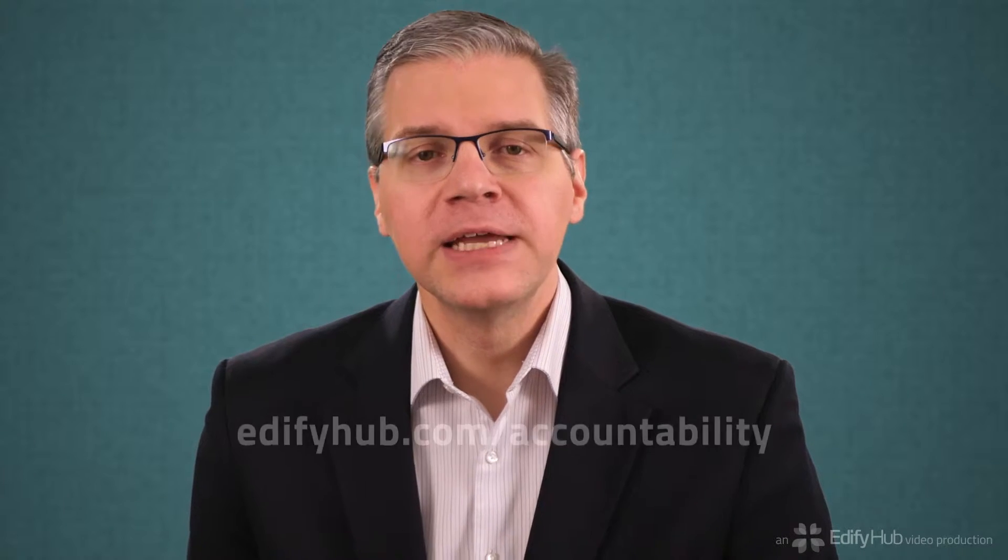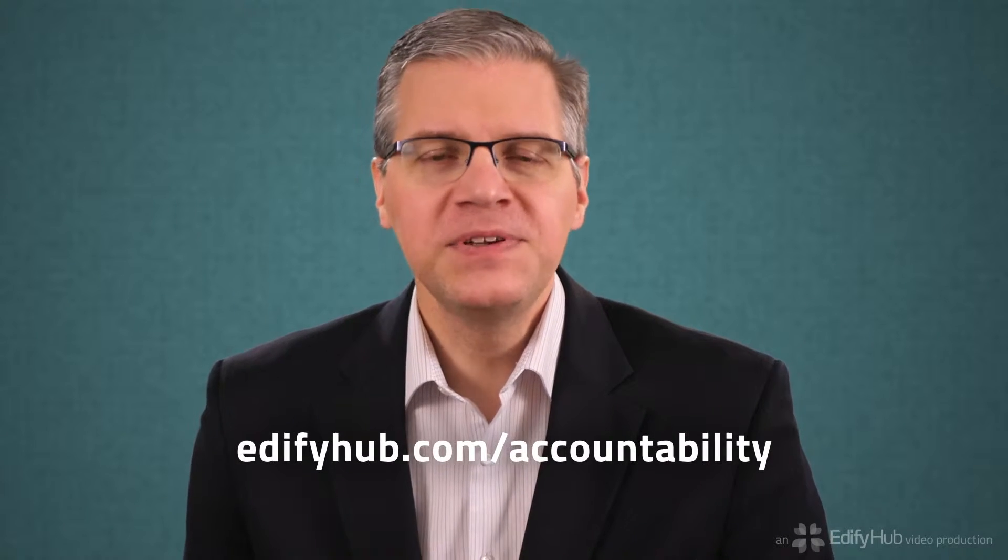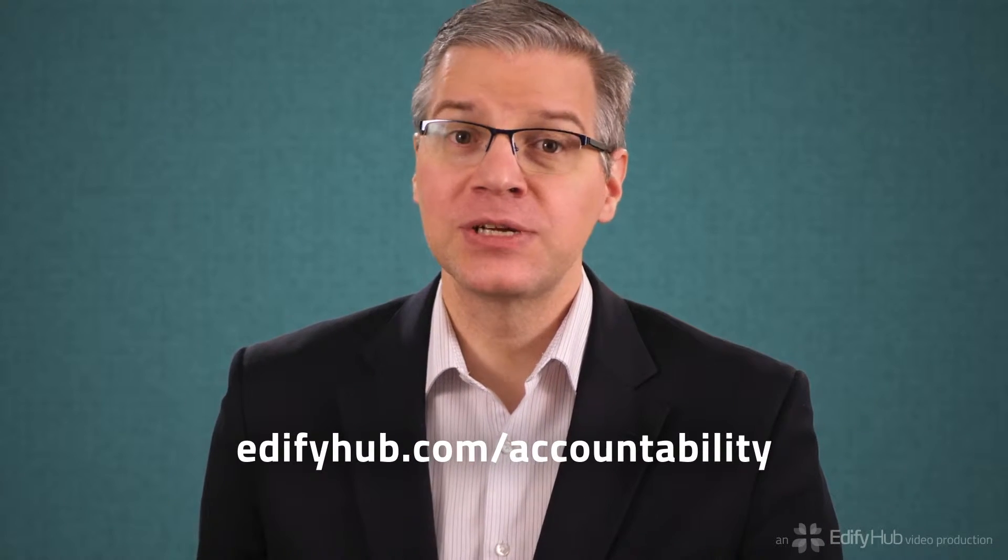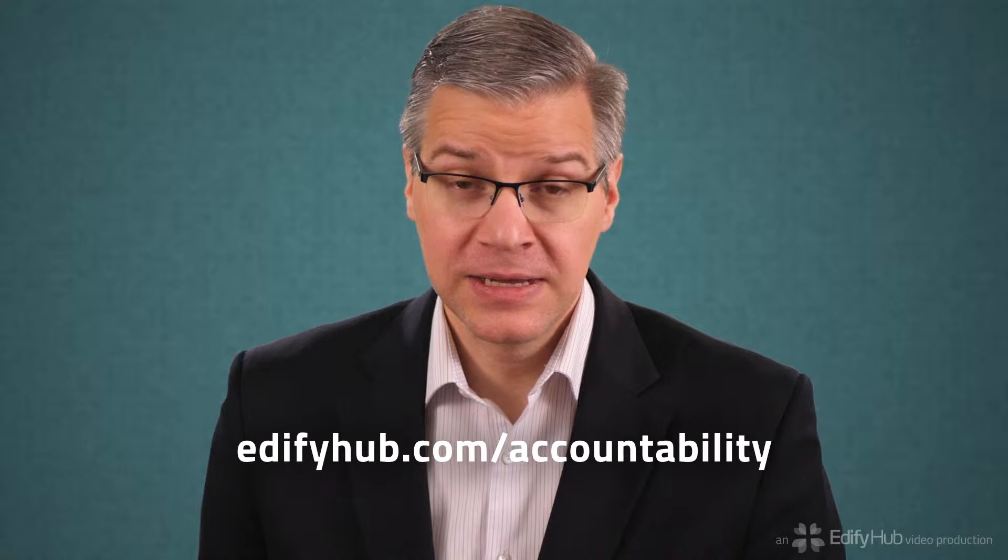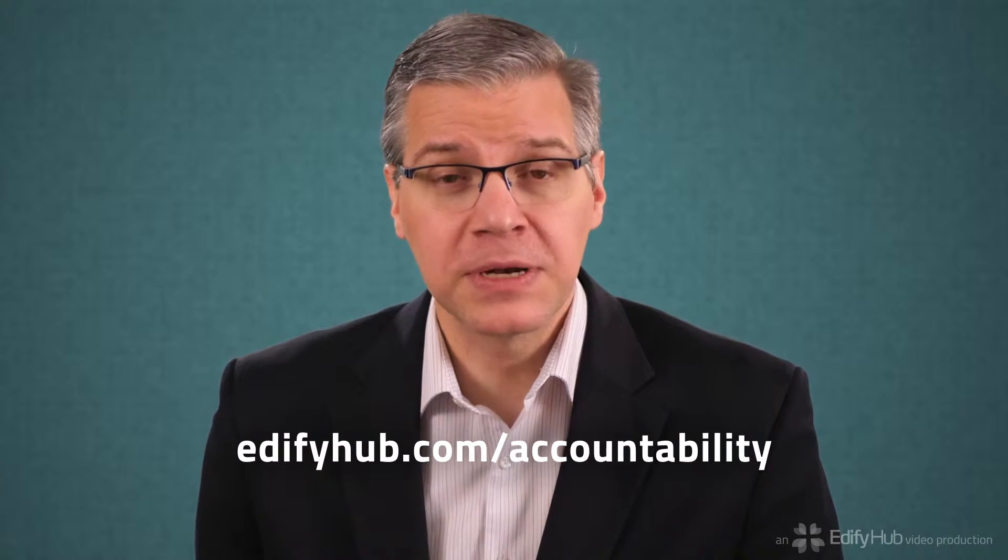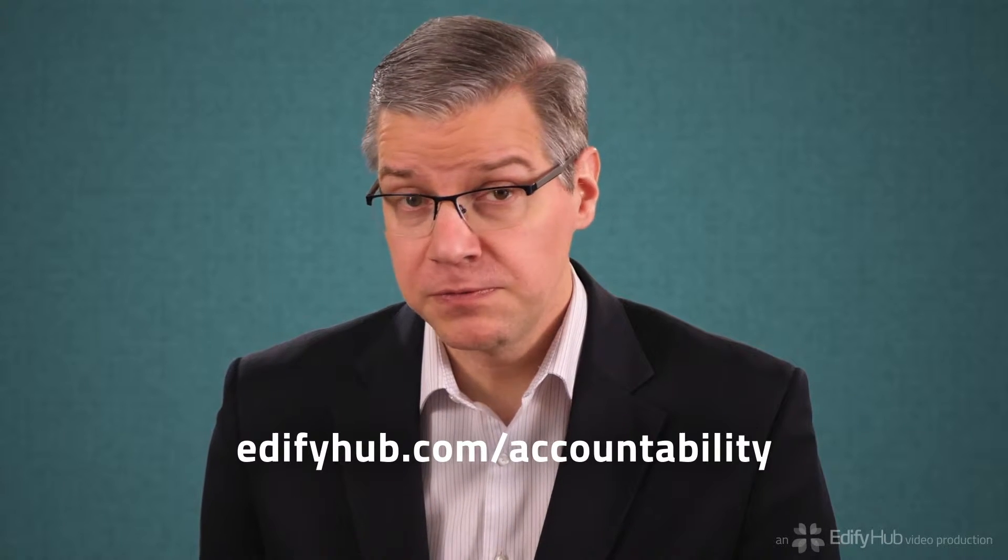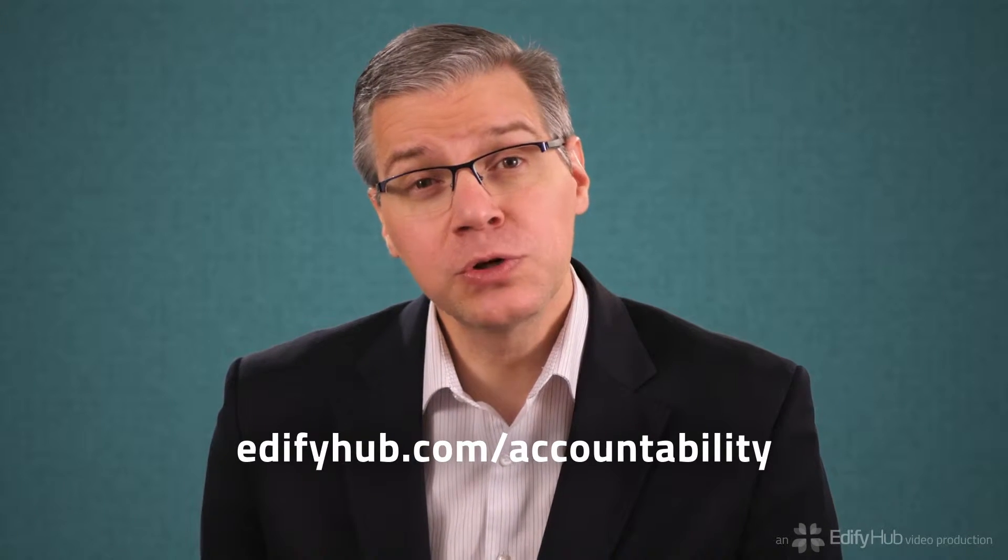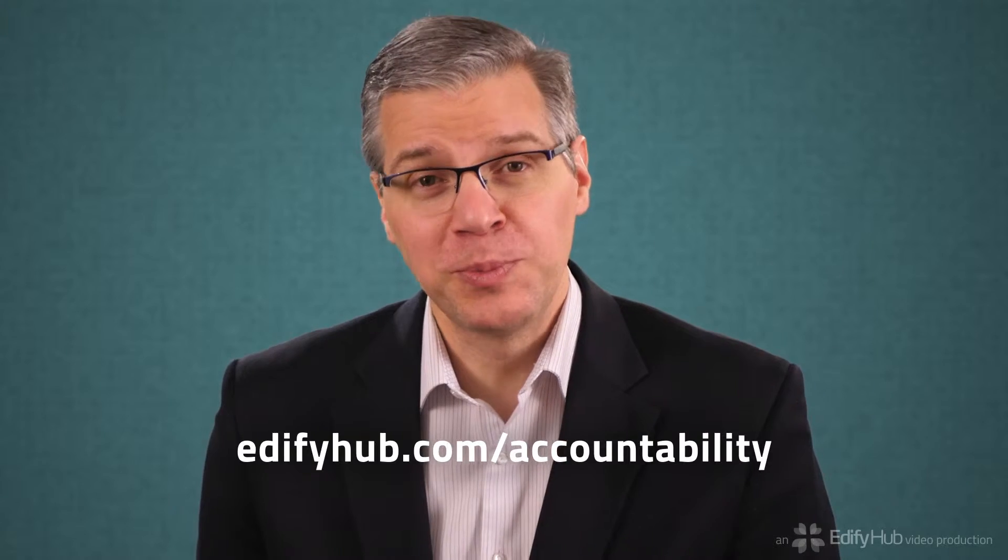If you're watching this video, I assume you've already signed up with Accountable to You. If not, visit edifyhub.com/accountability to find the videos on setting up an account for yourself, your family, or your own church, small group, or business.